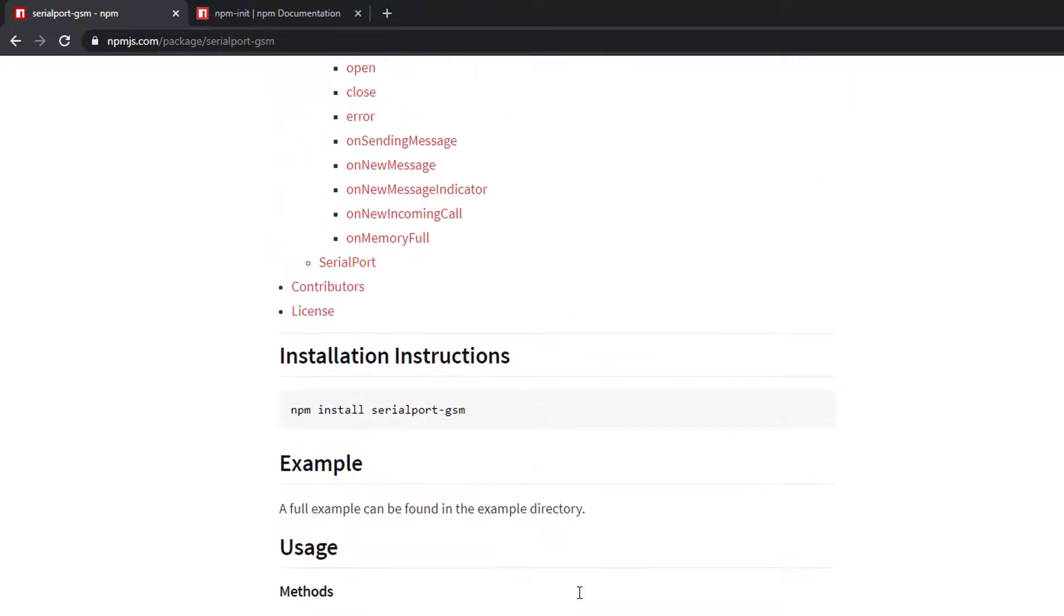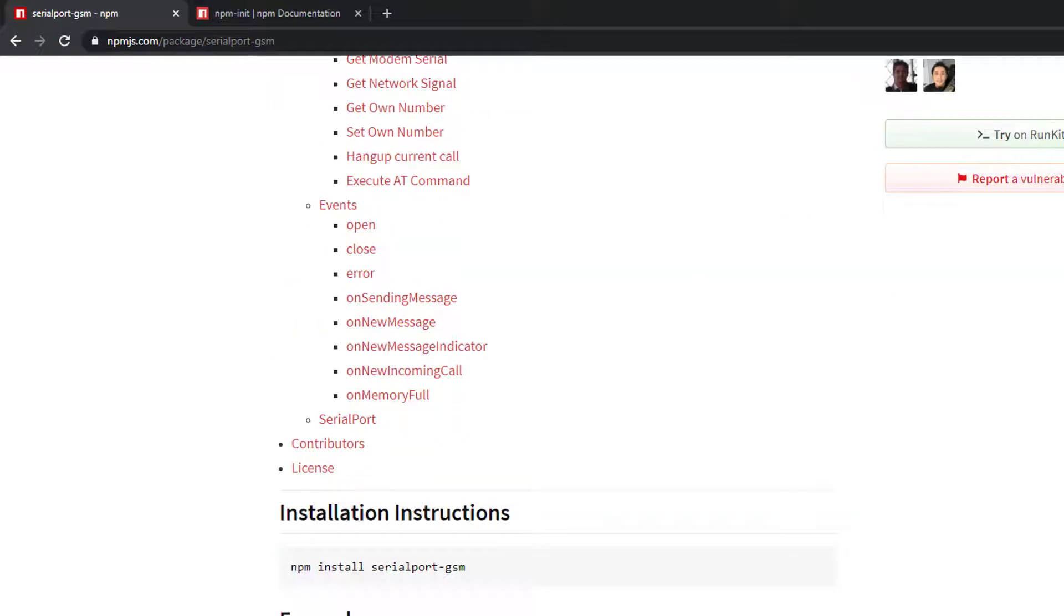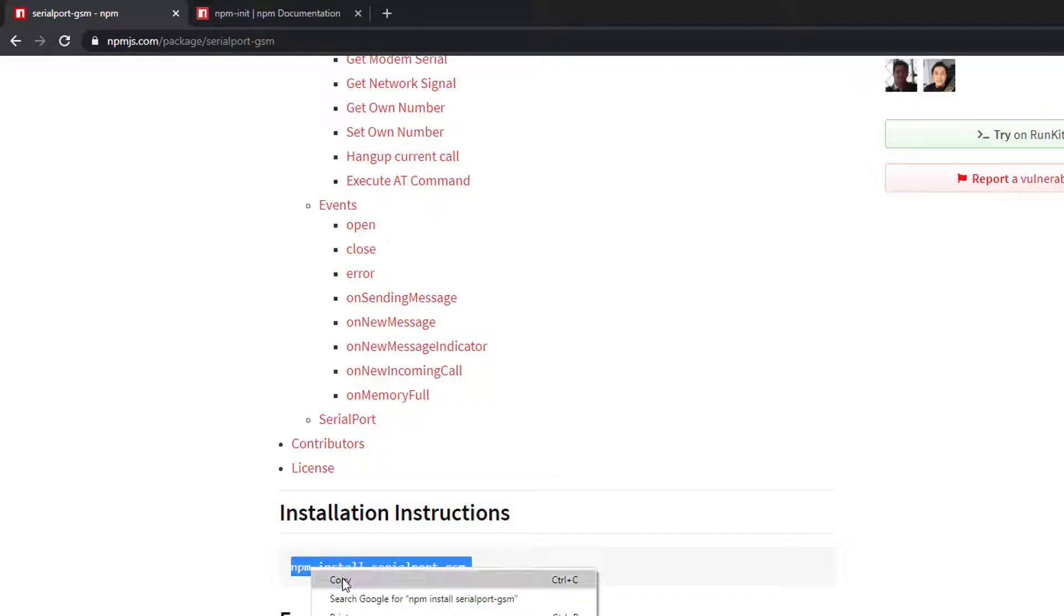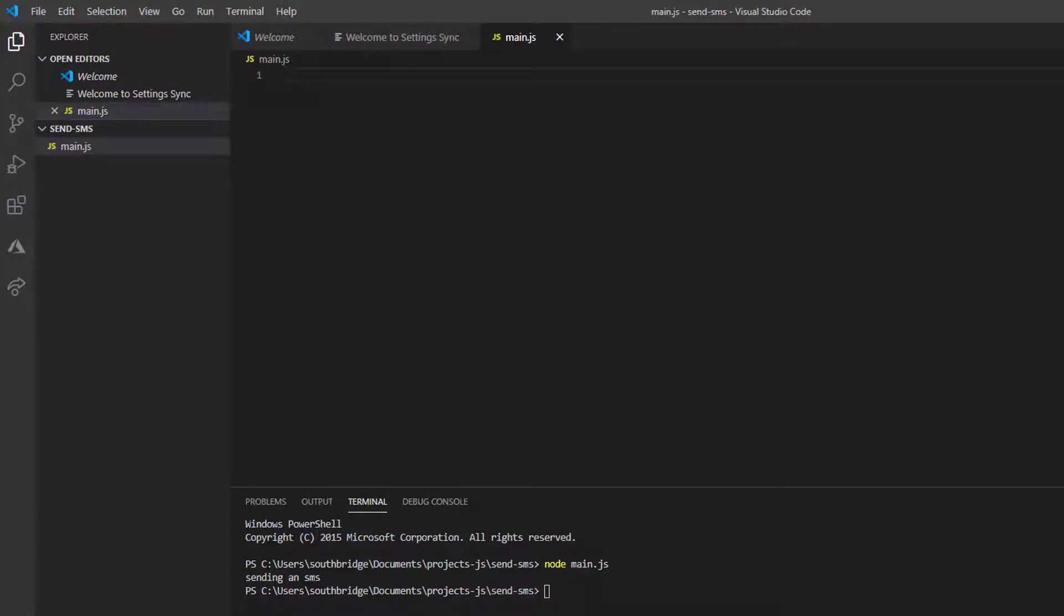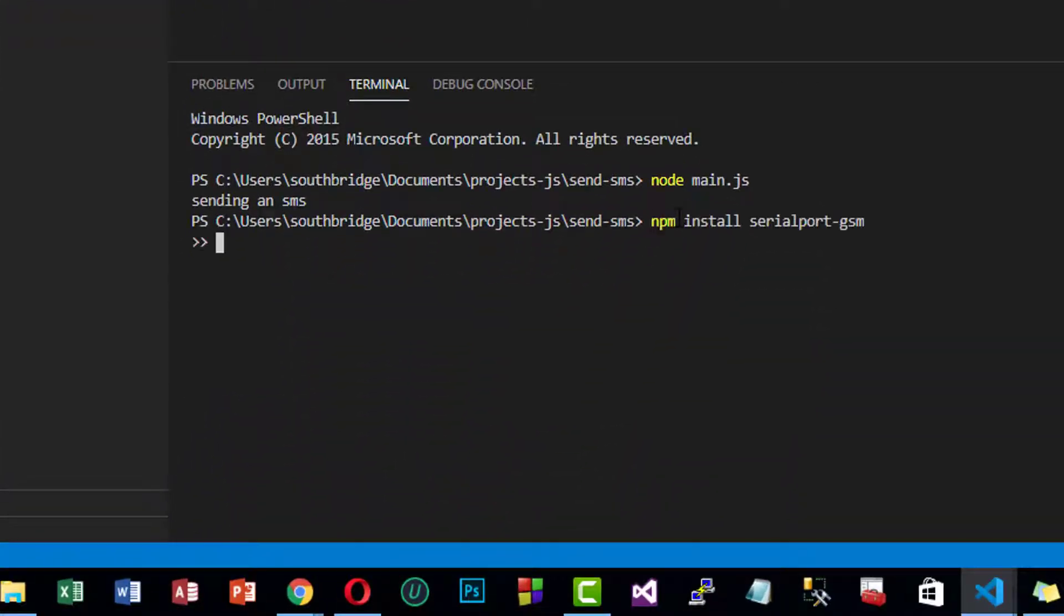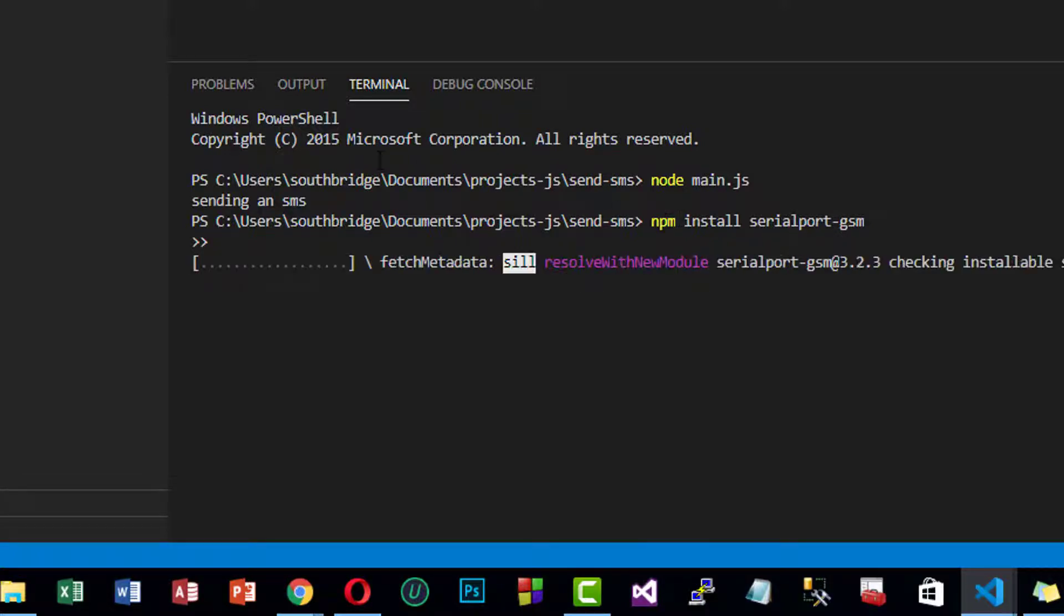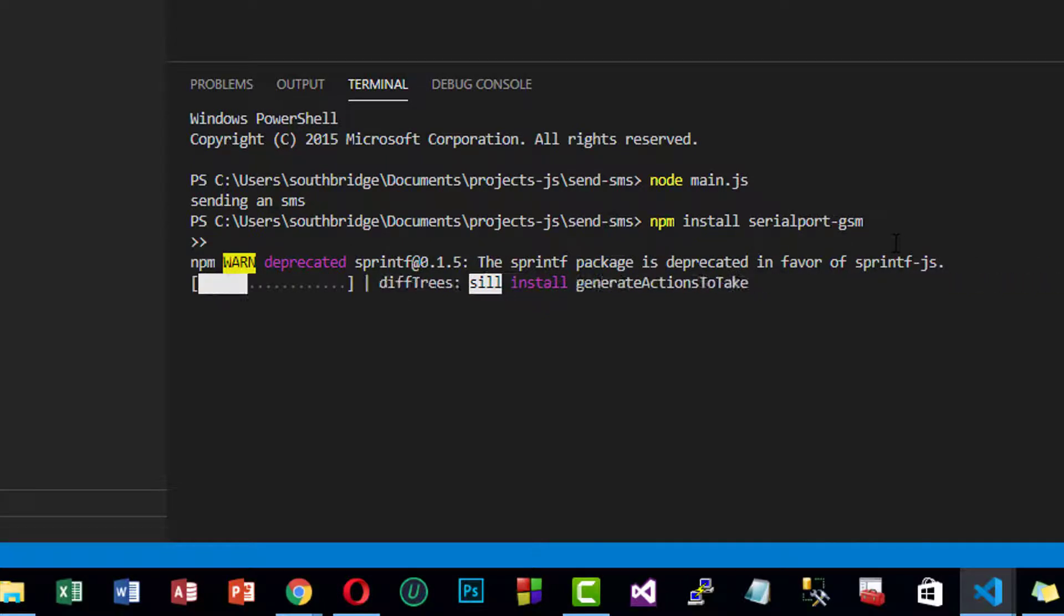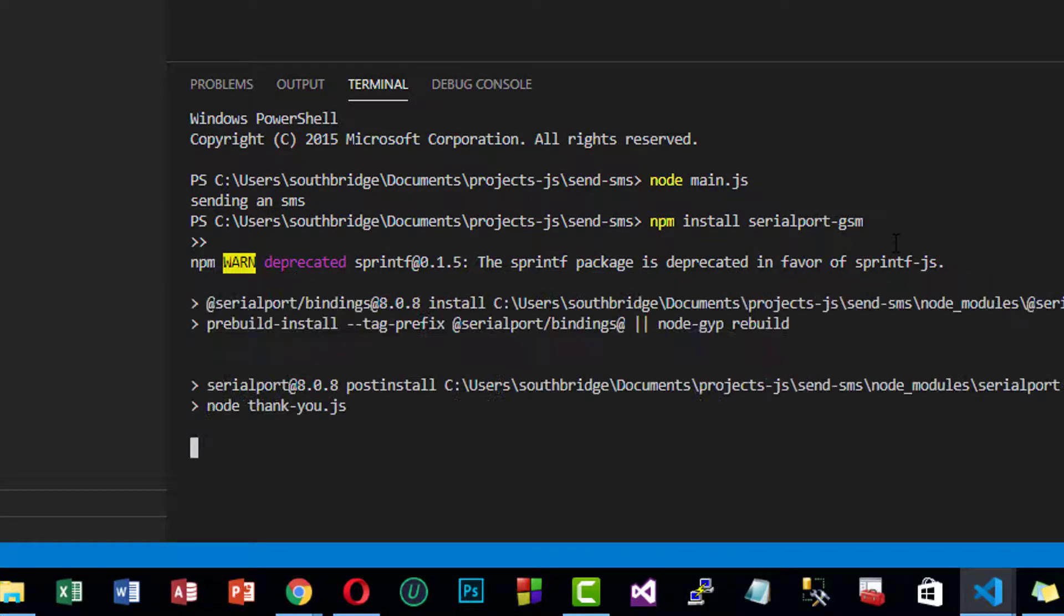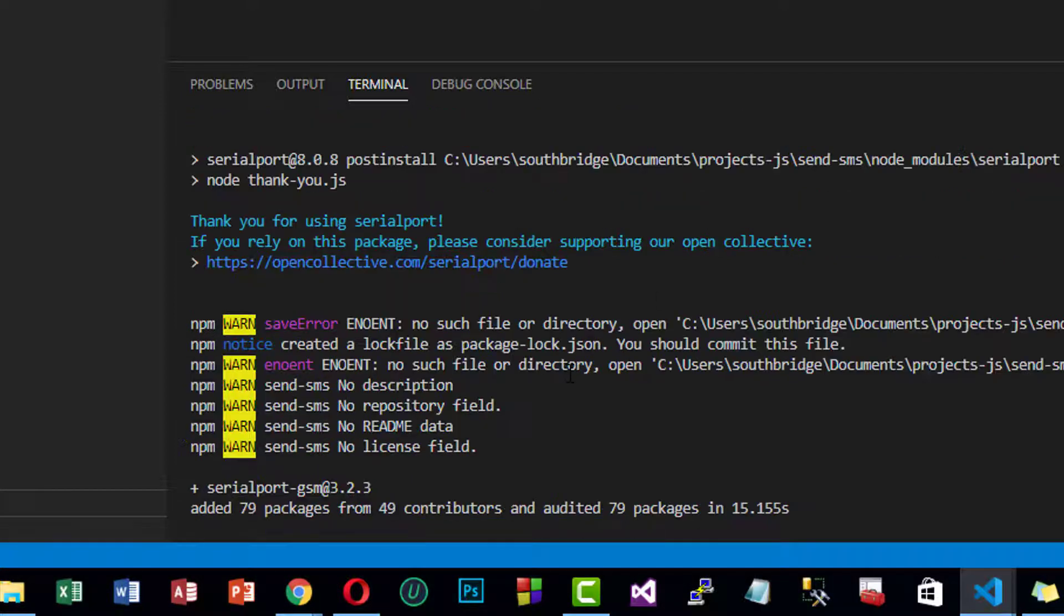Let us install this. To install this, we just have to copy this command and paste it in our terminal. We will have to wait for this. It may take some time. It is now installed in our project.